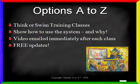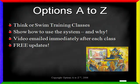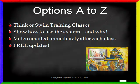If you are interested in advanced training on the Thinkorswim platform, please visit optionsAtoZ.com. I have five-week Thinkorswim training classes where I'll show you how to use the system and, more importantly, why you would select one type of feature over another. Training videos are emailed to you immediately following each class, and you'll also get free updates whenever Thinkorswim makes changes to their software. If you have further questions, please feel free to email bill at optionsAtoZ.com. I hope you've enjoyed the video and now understand more about the order rules menu in the Thinkorswim platform.